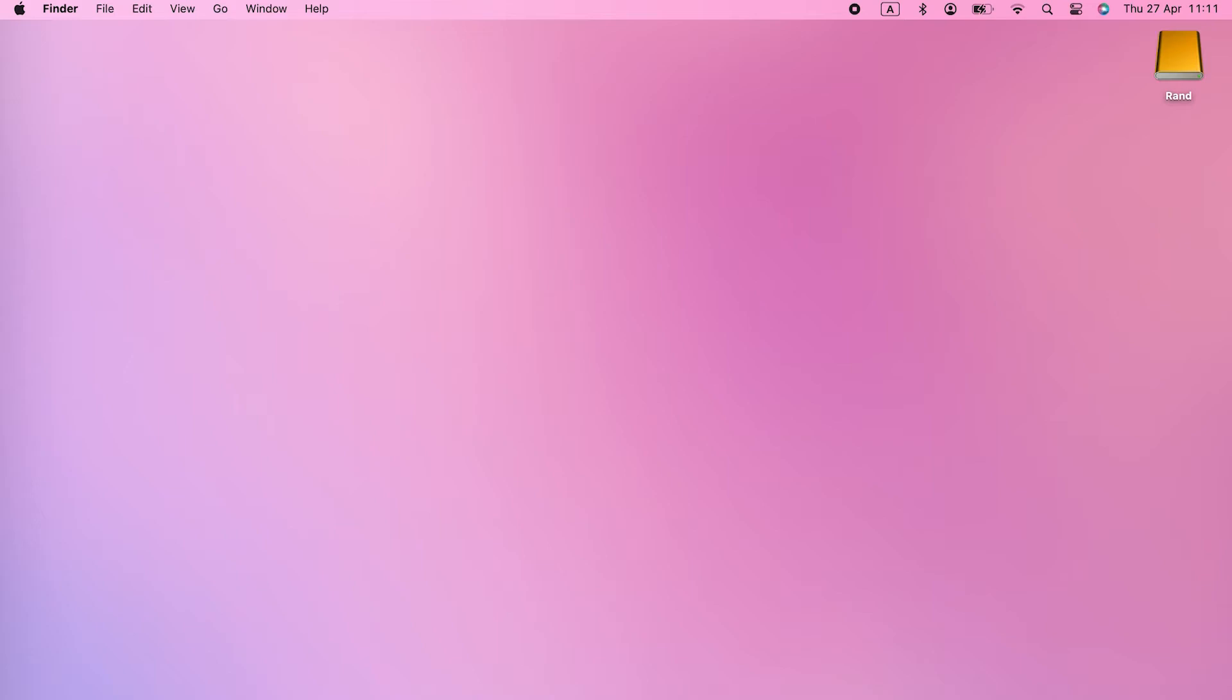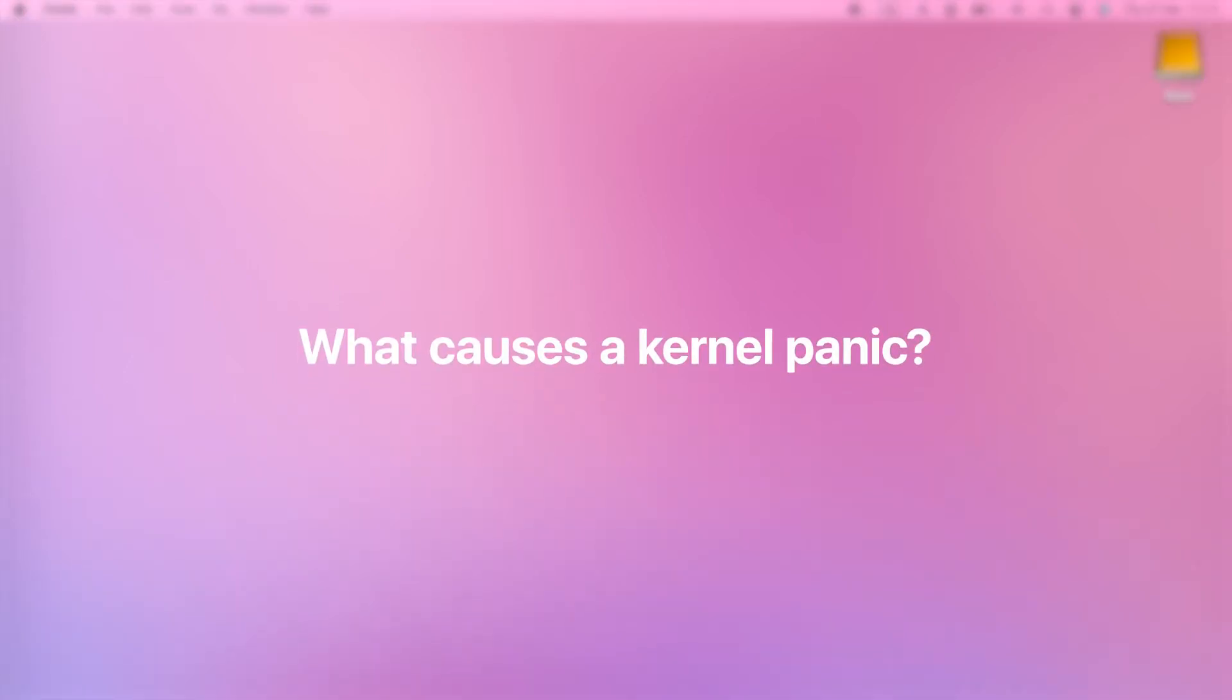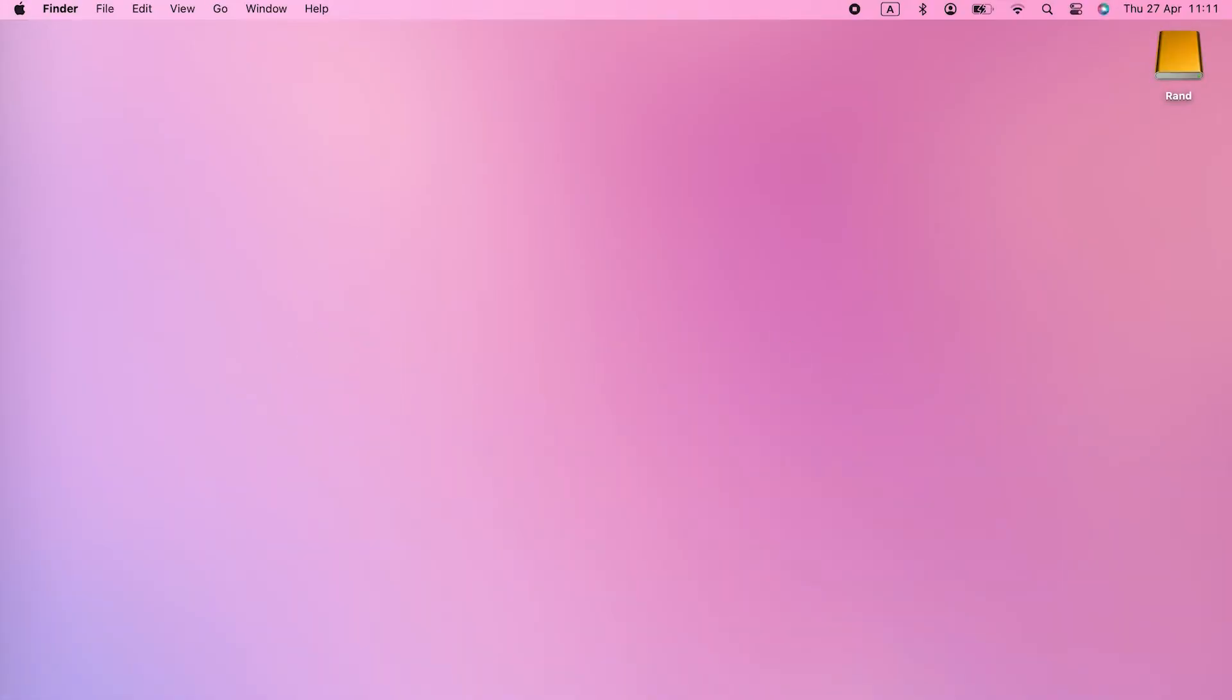In other words, it's a problem at the very core of the system. What causes a kernel panic? You're probably wondering what causes a kernel panic or other problem that makes your Mac randomly restart.